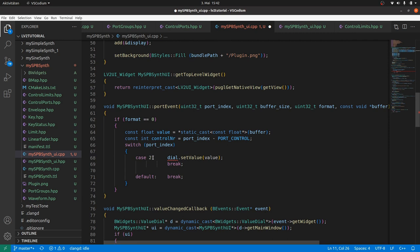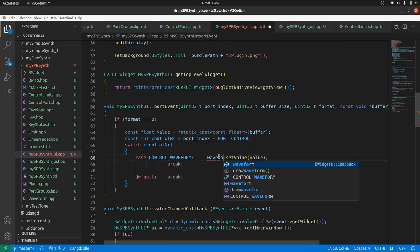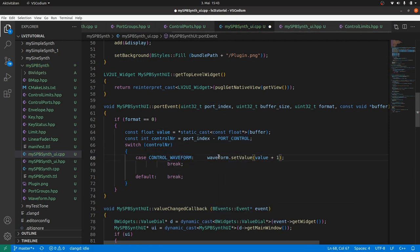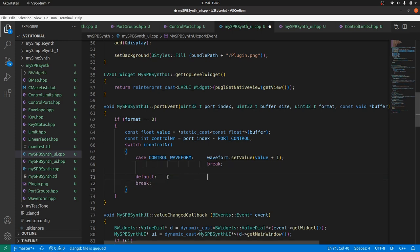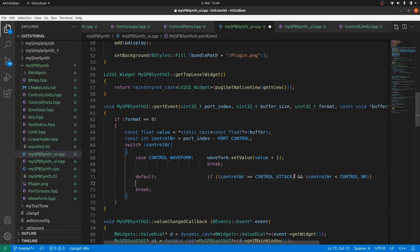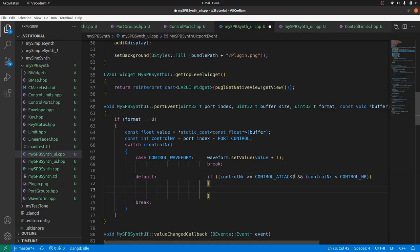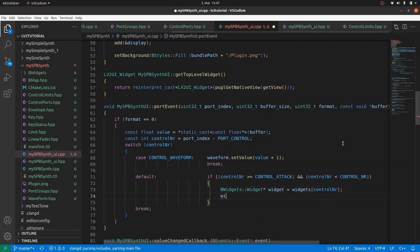Switch control number, case control waveform, then waveform set value, and the value plus one. Why plus one? The first index in the combo box list has always got the value one, not zero. But the plugin sends zero, as this is what we defined for the first index in the plugin ttl file. And we can handle all other cases in the default section. Check if control number is in the allowed range. Then define the widget we got. And set the value using set value.